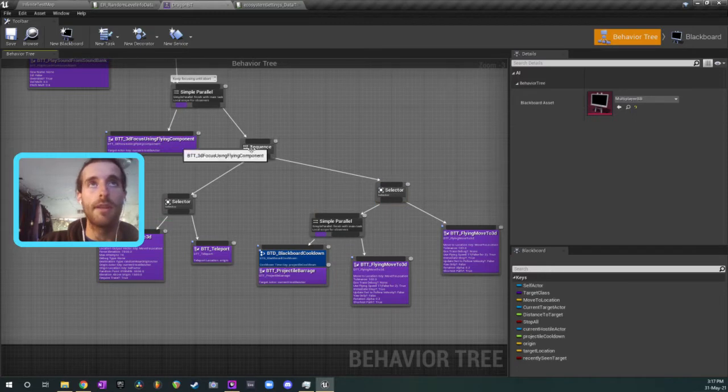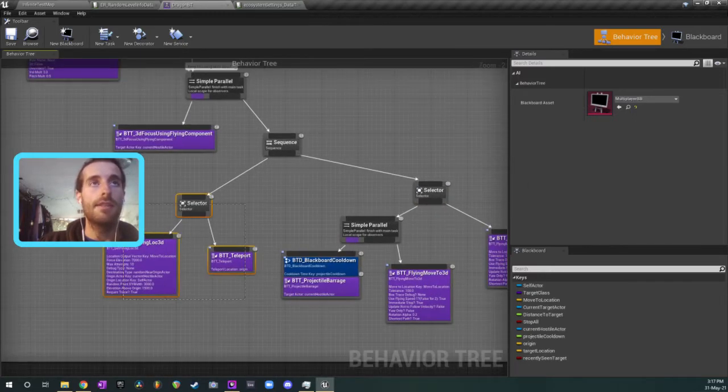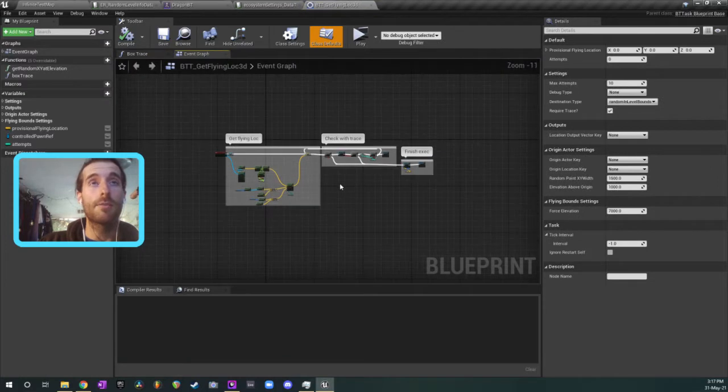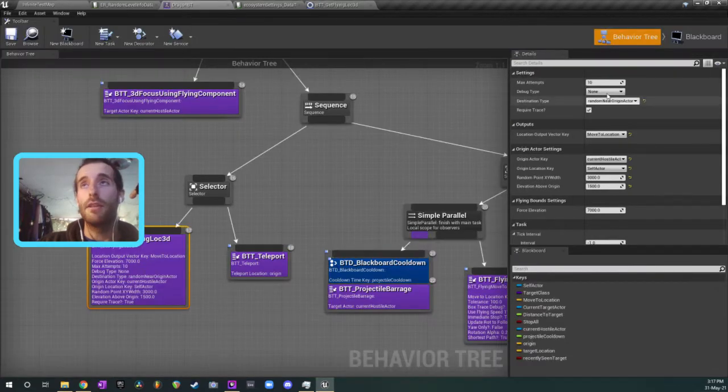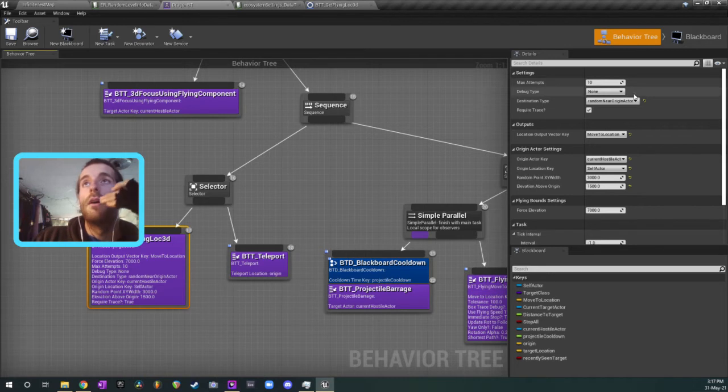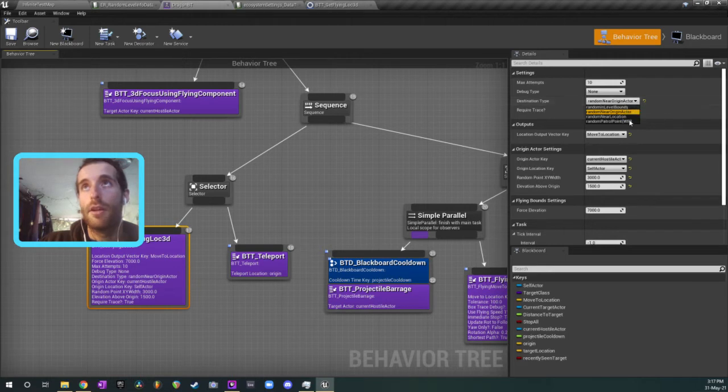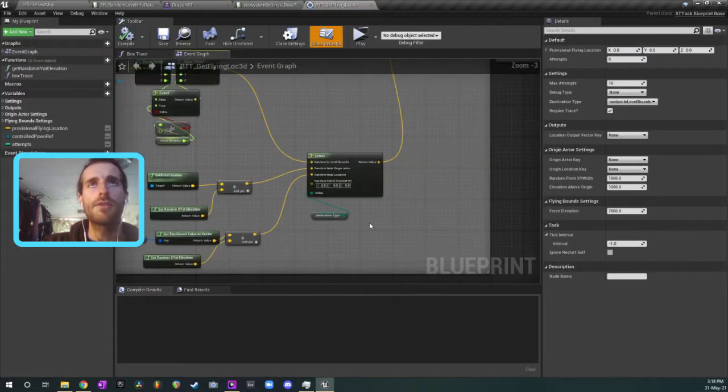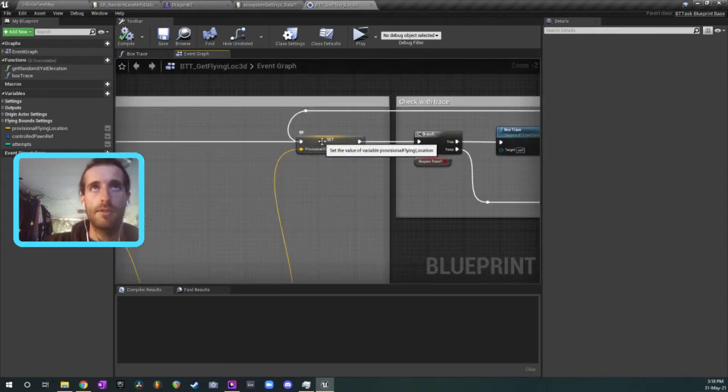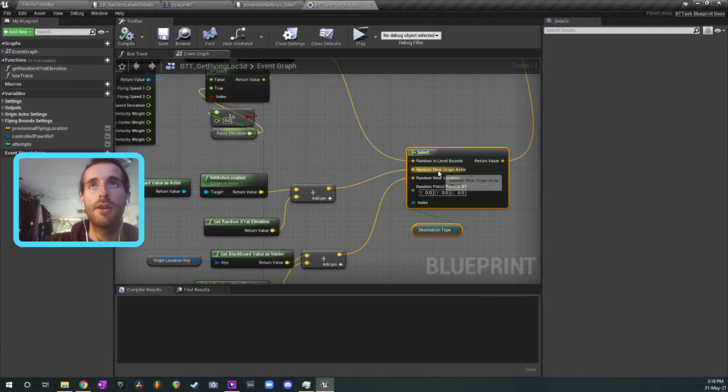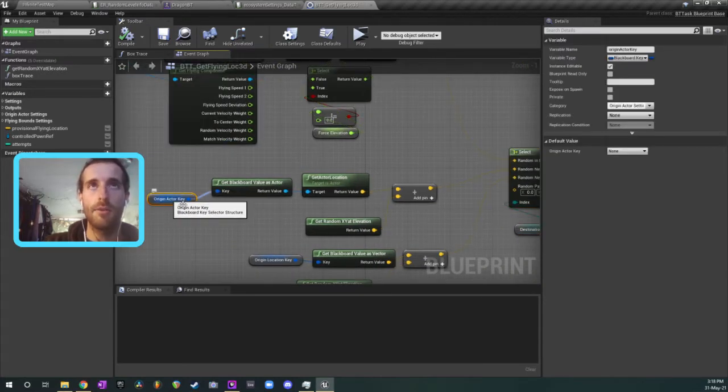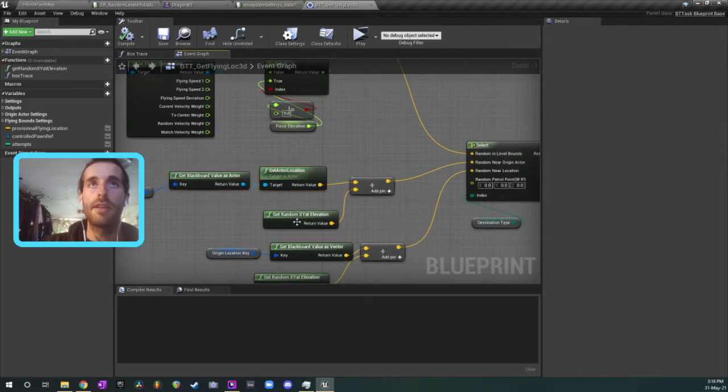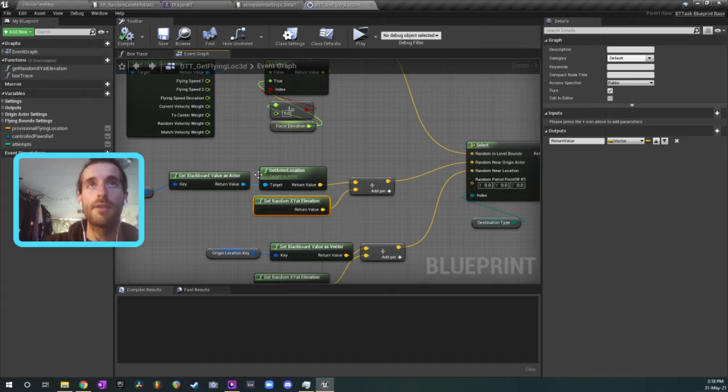So while he's doing that we have a sequence node and this here we're seeing if we can select a move to location above the target. So I'll jump into that and I'll show you what he does when he's checking for a move to location. So the inputs for this over here on the right hand side of the screen, he has this destination type enumerator and I've got a few different types in here: random in level bounds, random near origin actor, random near location or random patrol point. So if I set this to random near origin actor, I'll show you what that does inside of the task. It switches this location node here which is providing us with a provisional flying location. So if I've got it set to near origin actor, the origin actor being the target character that we're chasing, then we're getting a location of the target character.